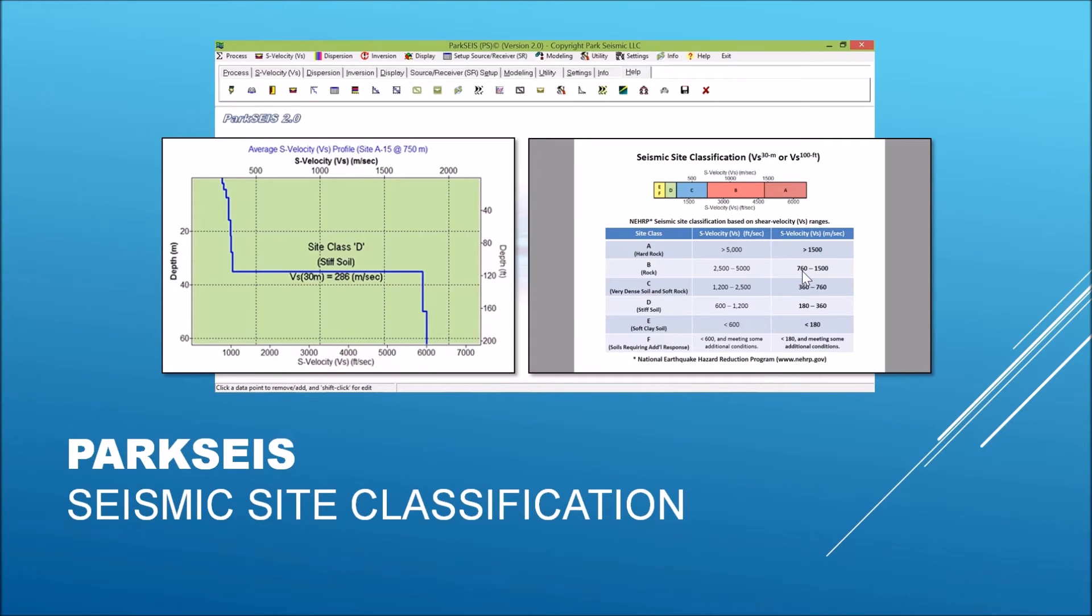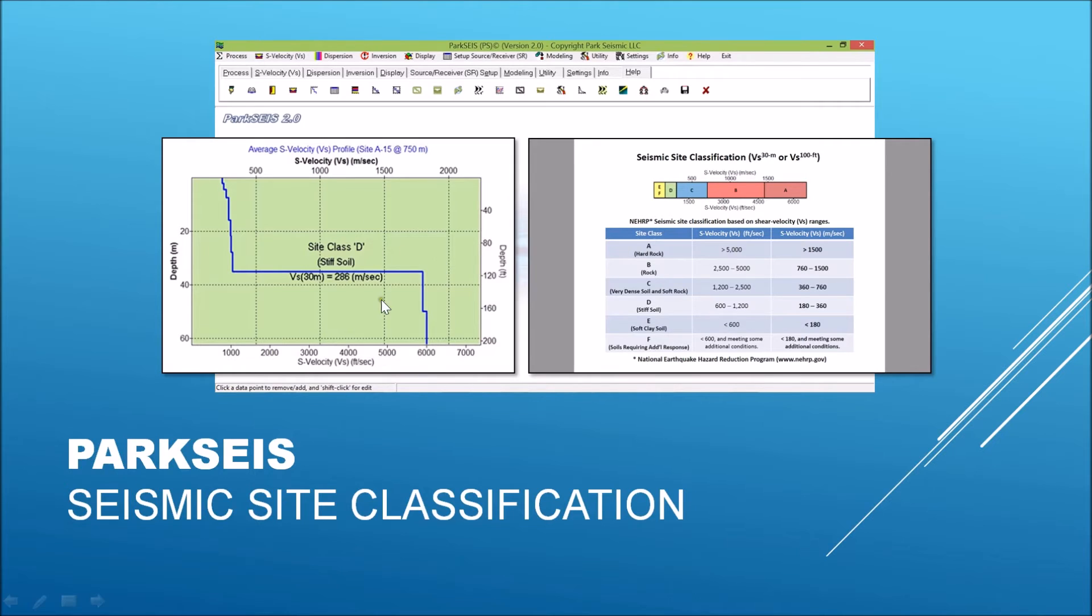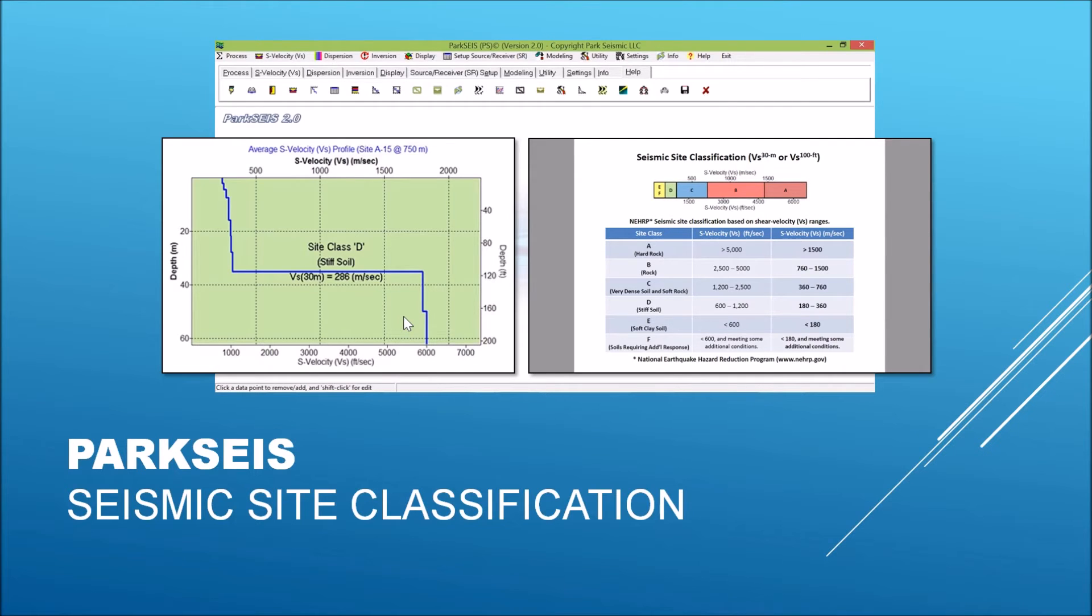One of the most common applications with MASW surveys is the seismic site characterization that generates this kind of 1D shear wave velocity profile, with the seismic site class automatically assigned based on the most common classification table, as shown here.